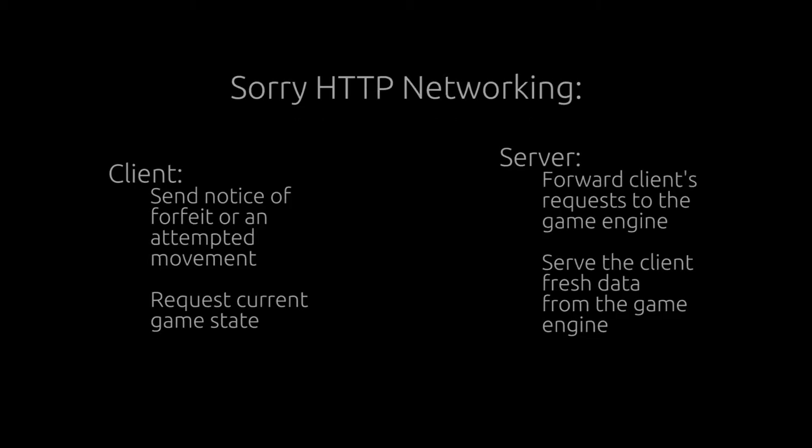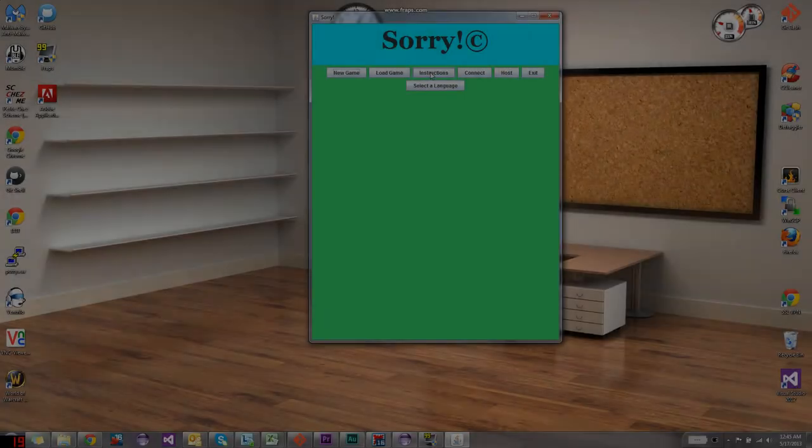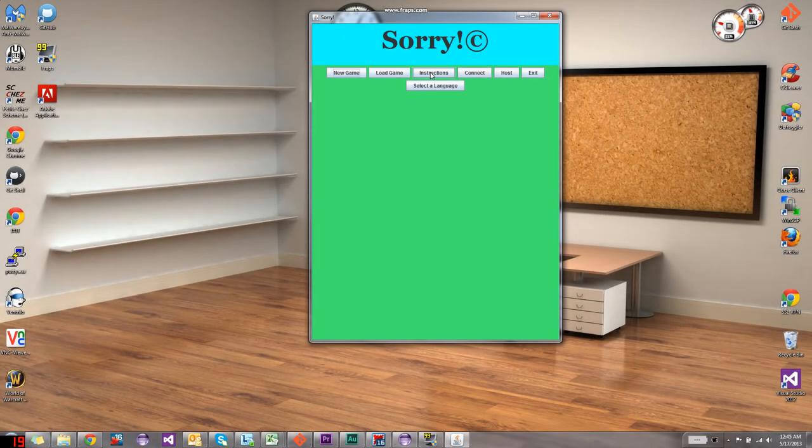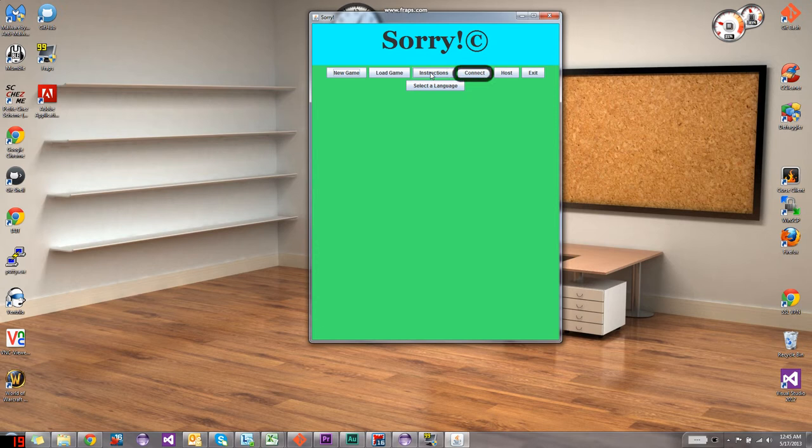The game supports networked play through an HTTP server hosted by one of the players. Back in the main menu, notice the remaining buttons: Connect and Host.